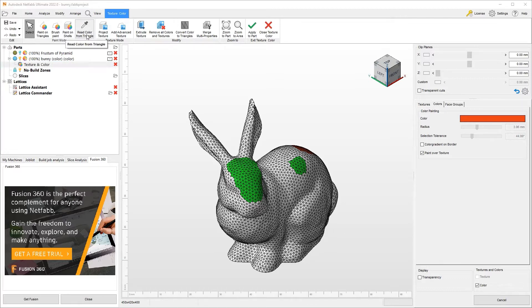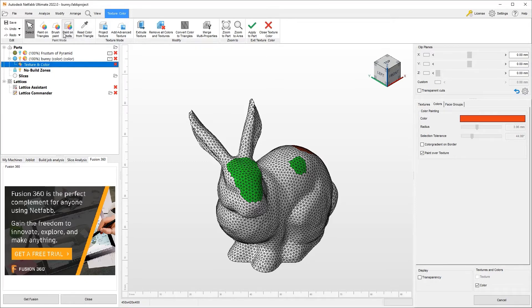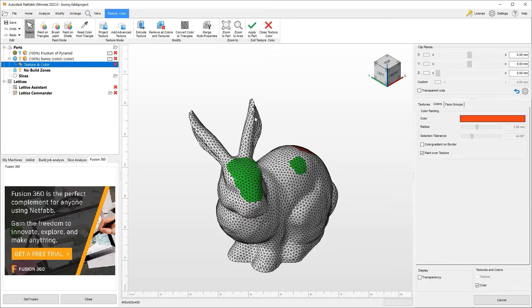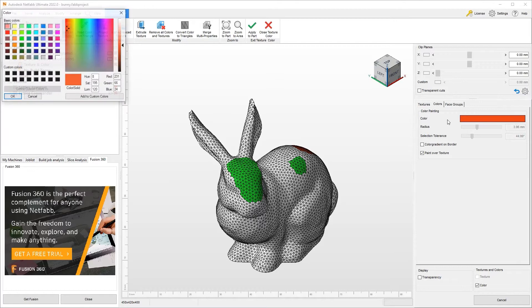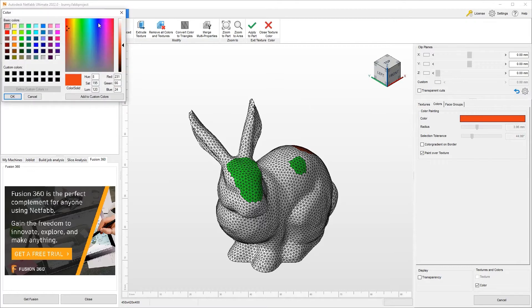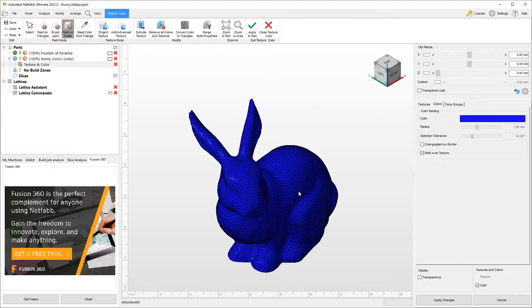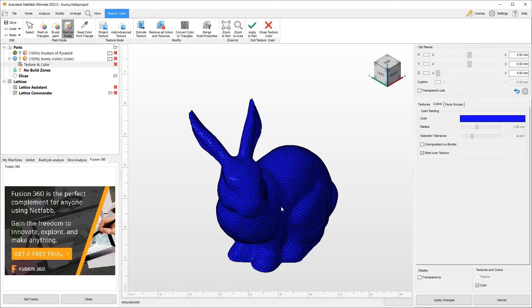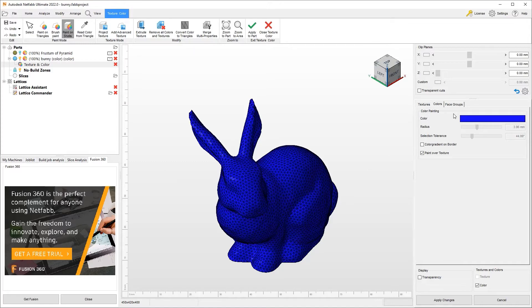If this was multiple shells, I could also paint on shells. So this whole thing is one shell. If I did that and choose maybe a bluish color, now this entire shell is blue. These are some of the basic things we can do with colors.